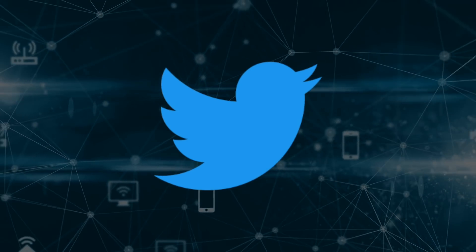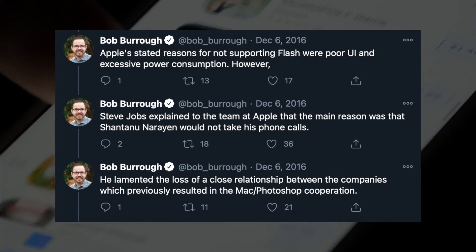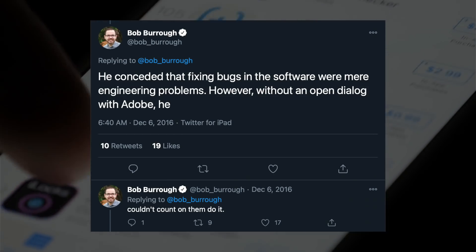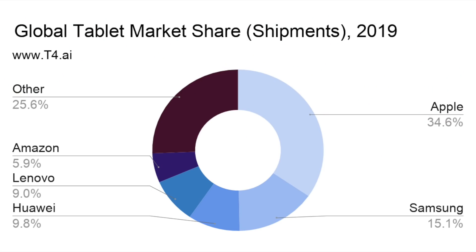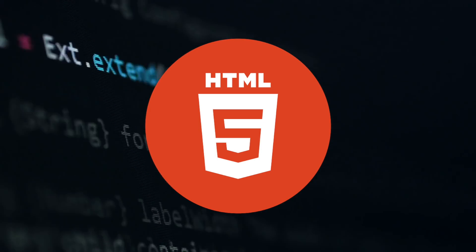While Jobs managed to predict the future with stunning accuracy, that letter didn't include all the reasons why Apple ditched Flash. Six years later, it was revealed in a series of tweets from Bob Burrow, who used to be a software development manager at Apple, that the technological issues with Flash were only one part of the equation. The other had everything to do with Adobe's CEO, Shantanu Narayan. According to Burrow, Steve Jobs explained that the main reason was that Shantanu Narayan would not take his phone calls — he conceded that fixing bugs were mere engineering problems, but without an open dialogue with Adobe, he couldn't count on them to do it. Despite all the drama, it didn't stop customers from buying the iPad, and the issue became less relevant as websites started transitioning away from Flash to HTML5, just as Jobs predicted.